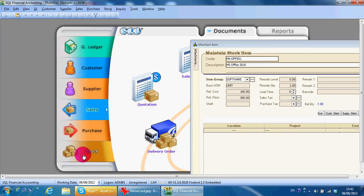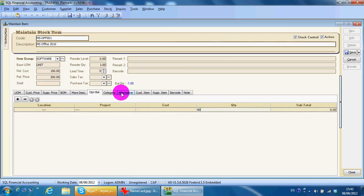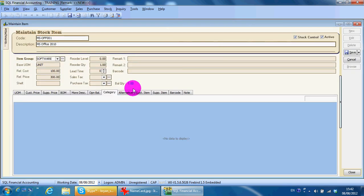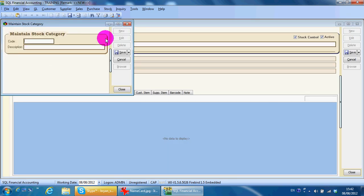Category is a module you can set up separately. What it does is allow you to do analysis based on category of item instead of the item itself. If you want to do that, go to Stock > Maintain Stock Category. For example, you can put in a country category — let's say Japan.